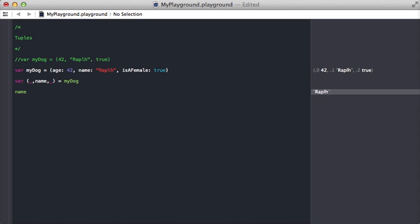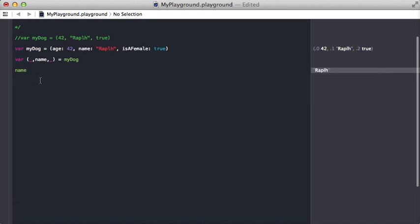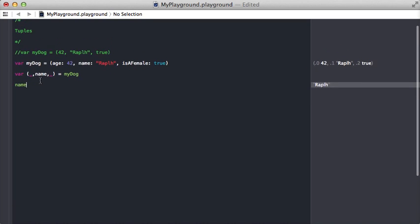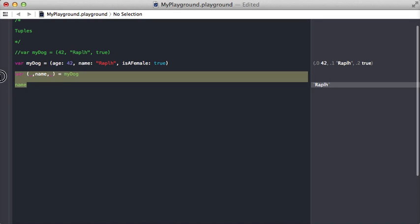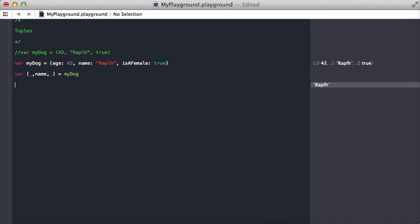That's a cool, neat trick you can use in Swift. You're gonna see these mostly in functions that need to return multiple values, and we'll touch on that a little bit later.